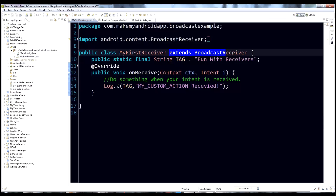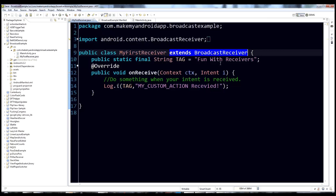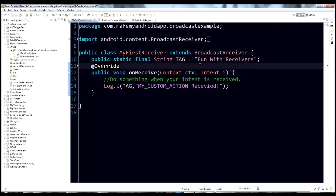Let's talk briefly about what a Broadcast Receiver is. A Broadcast Receiver is an Android component that allows you to listen for an intent that's been broadcast — either by the system or by another application. When that intent gets broadcast, you receive it and you can take some action on it. If that doesn't make sense yet, just keep watching and you'll see an example.